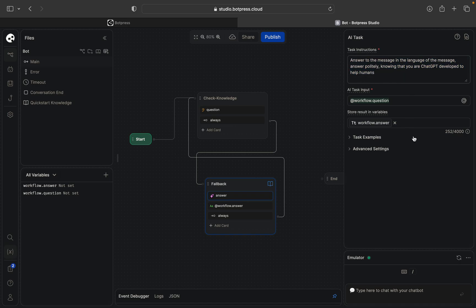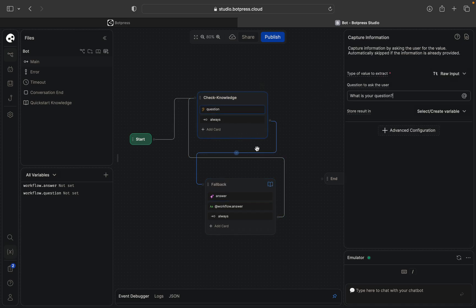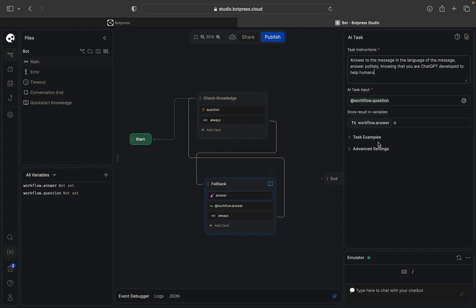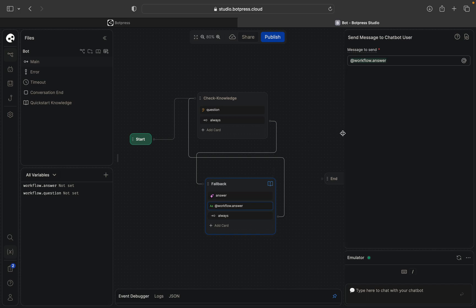Input will be workflow question, so variable from here, and the result will be stored in variable answer. Then it will basically send the response using text card.